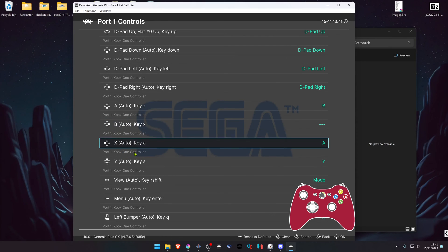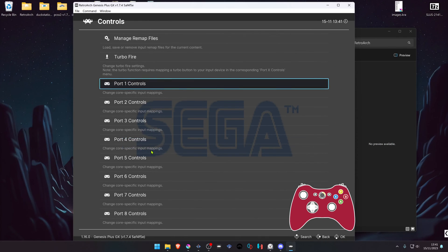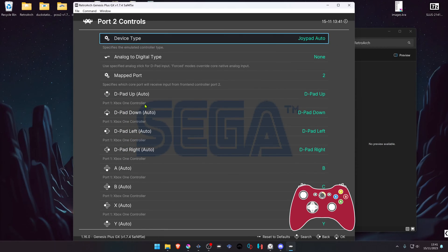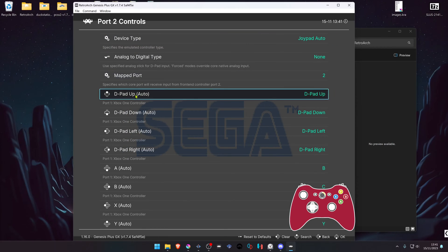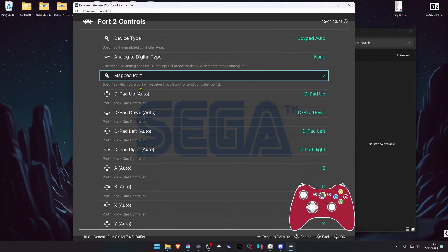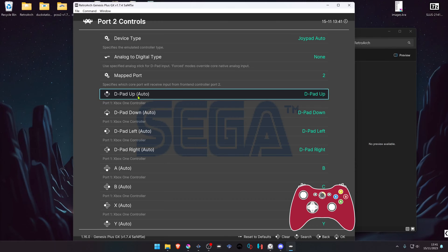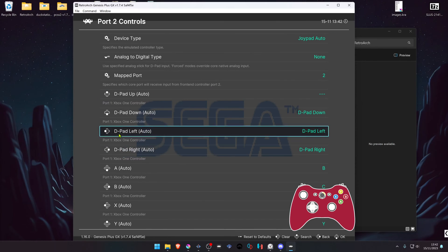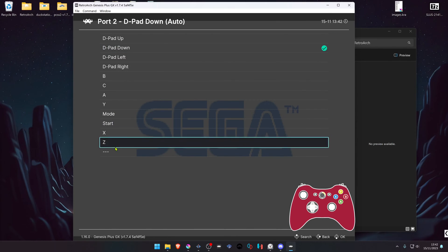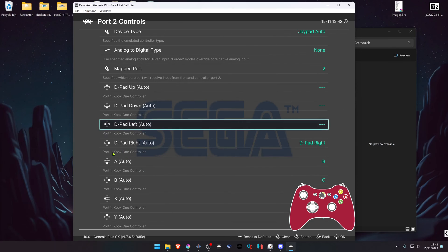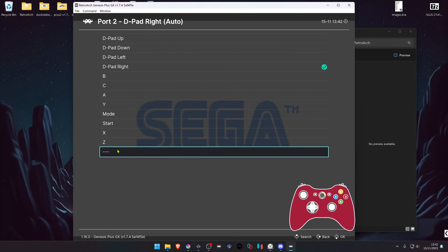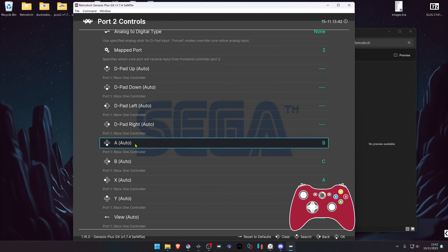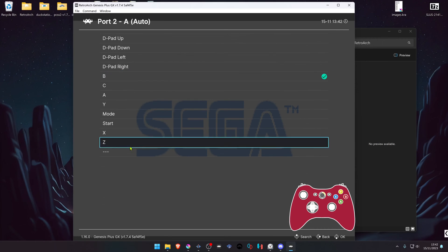Then go back to Port 2 Controls. We are going to do the same for the D-pad so you don't control Sonic and Tails at the same time, and for the A button too, so Sonic and Tails do not jump at the same time.